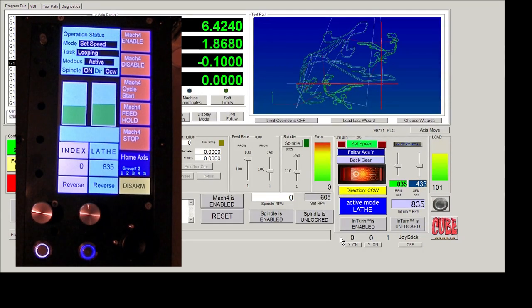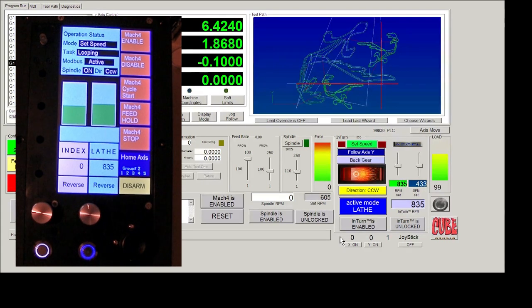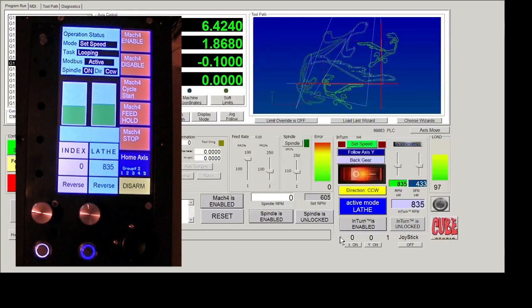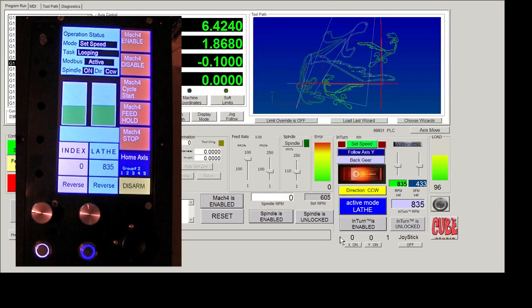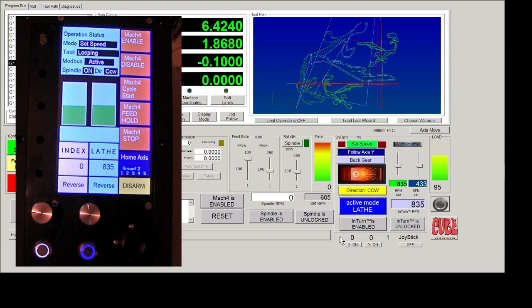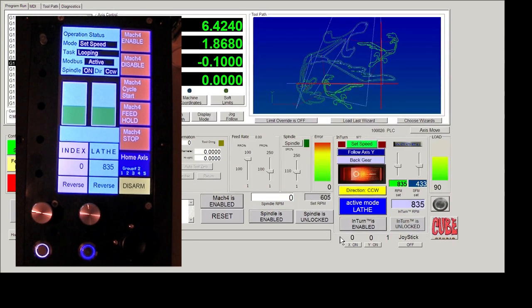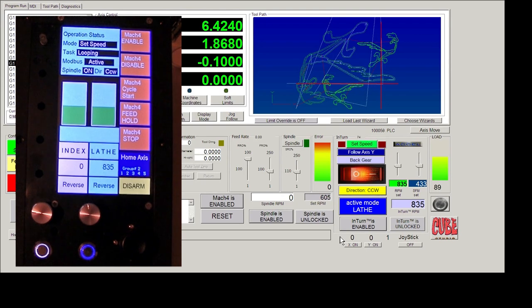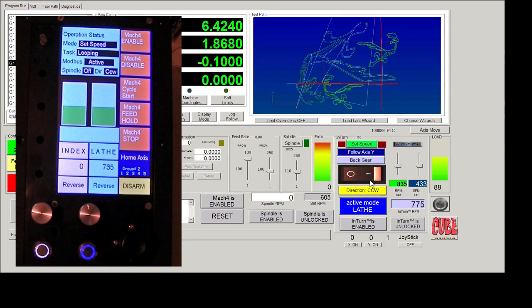The intern speed control knob on the pendant controls only the slider for whatever mode that you're in. And so if you're in set speed mode, for example, and you turn that knob, it'll only change the set speed slider. And if you're in surface feet per minute mode, which is auto speed, it will only change the blue slider.